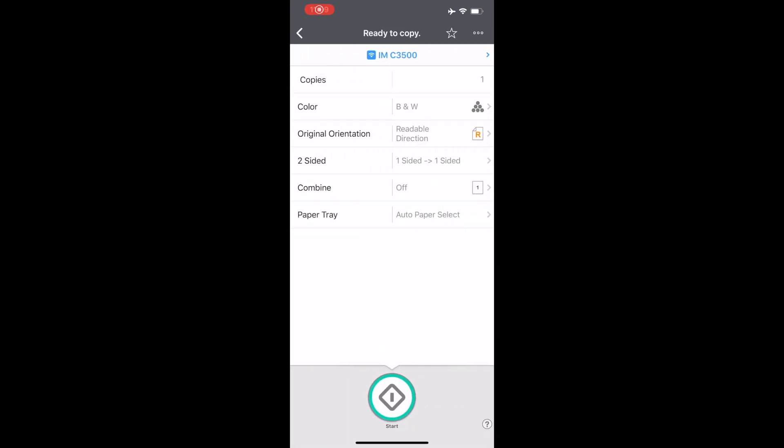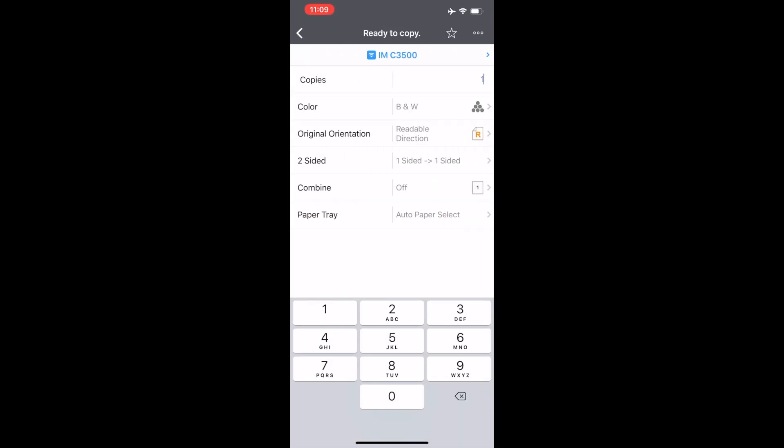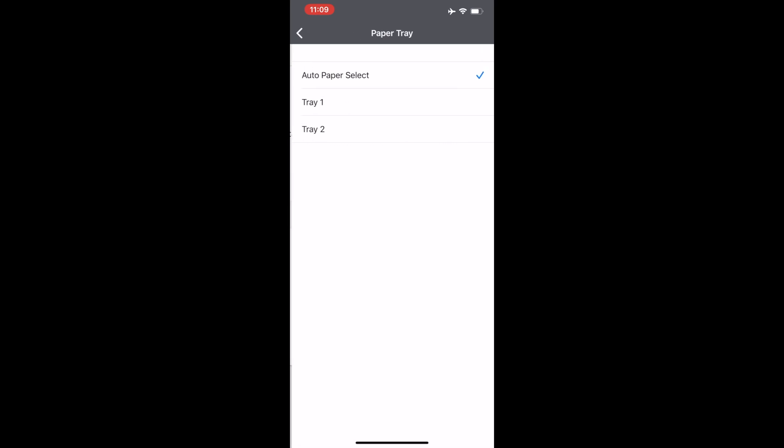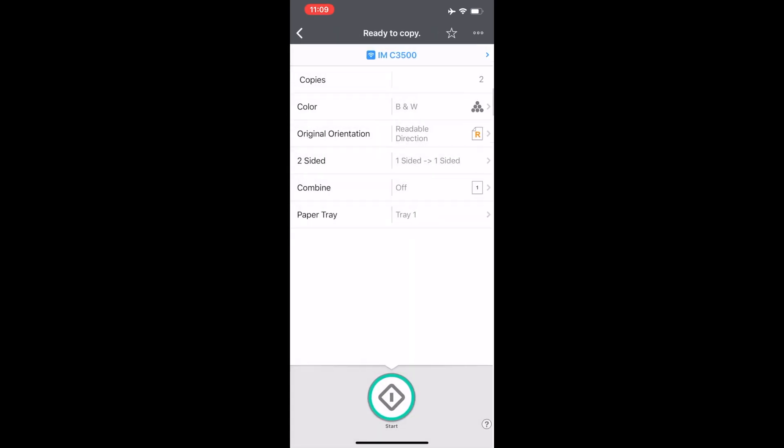Then select the number of copies you need. Next, select black and white or color, then select single or double sided. Select paper tray if desired. Next, click start.